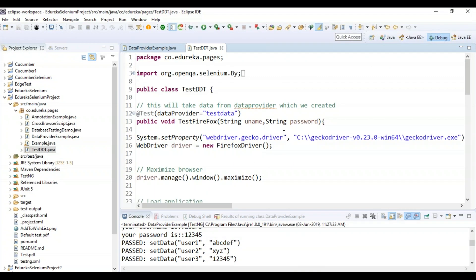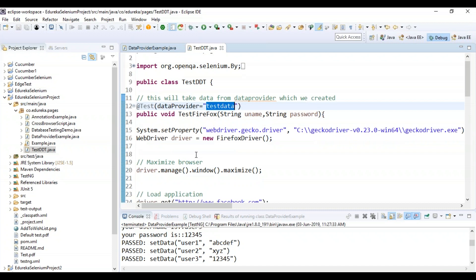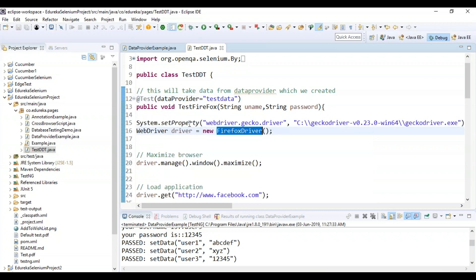Now let's look at another example where I will provide data into the Facebook website using data provider. I will type the username and password and log in to facebook.com. This test case should run two times with a different set of data provided in a two-dimensional array. I've created a class that takes data from the data provider — I'm using the @Test annotation with data provider equal to the name. I'm creating a method called testFirefox, passing two parameters: username and password. I set the system properties and create an object of a new Firefox driver, though you can also use Chrome driver.